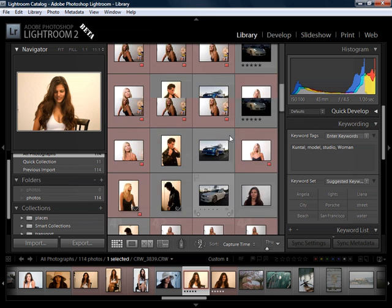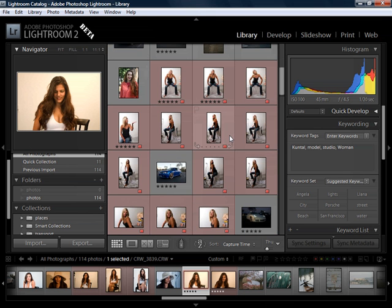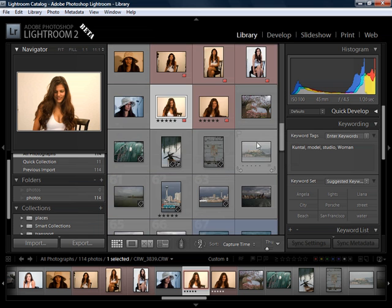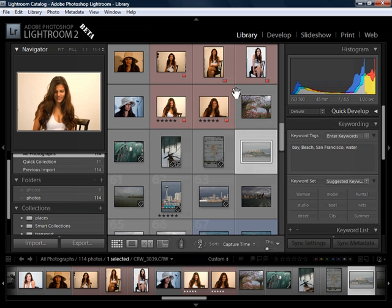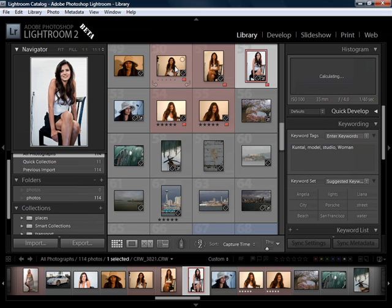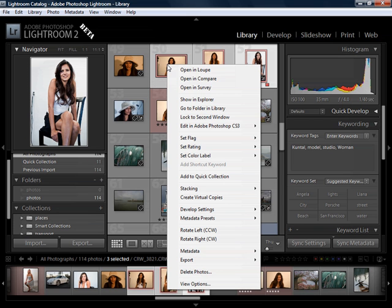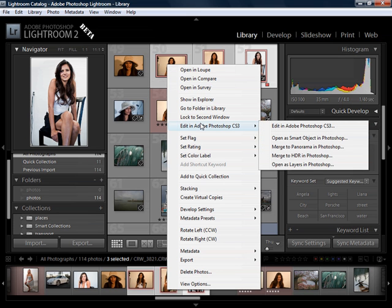One of the things I personally like to do is bracketed shots and work with HDR. I also like working with panorama making using the Photoshop Merge. So, for example, let's select three files — I'll hold the Shift key and select all three. Just assume these were bracketed shots for HDR. Now we right-click, and when we go under Edit in Photoshop CS3 with more than one file selected, we have options to Merge to Panorama, Merge to HDR, or Open as Layers.